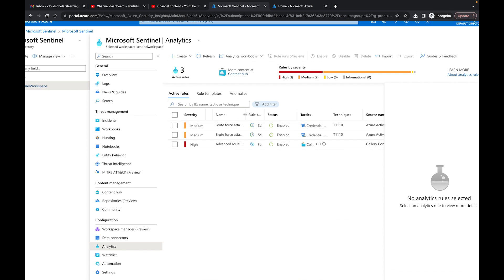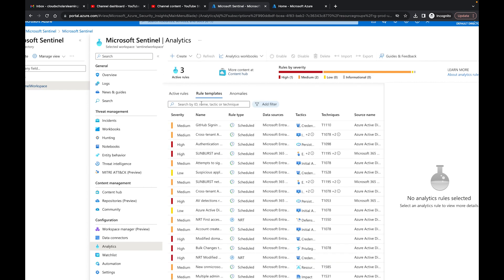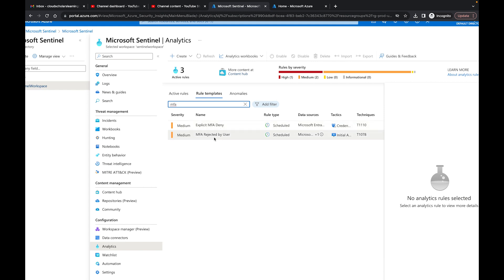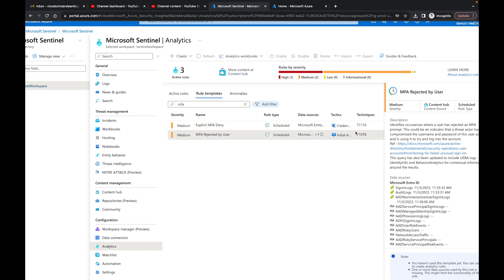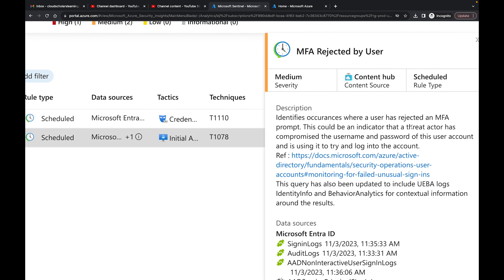Looking at our active rules right now, we have three: Brute Force Attack Against Azure Portal, Brute Force Attack Against a Cloud PC, etc. I'm going to come over to our templates and search for MFA. We have two MFA ones — Explicit Deny and MFA Rejected by User. Going to MFA Rejected by User, it says it identifies occurrences where a user has rejected an MFA prompt, which could indicate a threat actor has compromised the username and password of that user account.